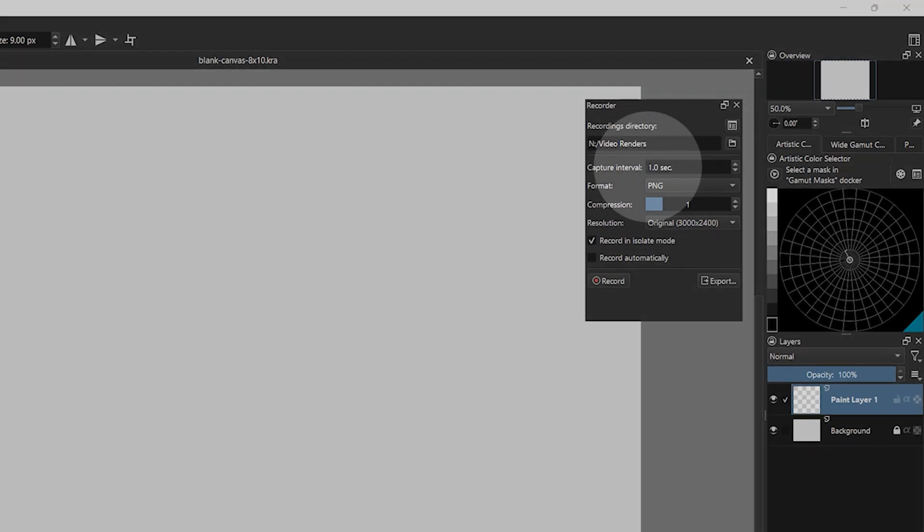The capture interval will control the speed. A smaller value will record more frames or more brushstrokes, making the video longer and more detailed. A larger value will record fewer frames, making the video shorter and may miss some steps.